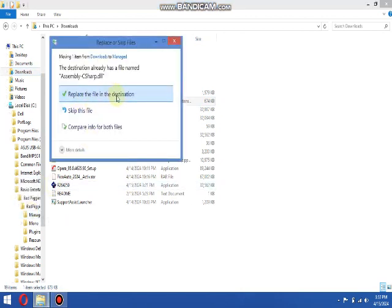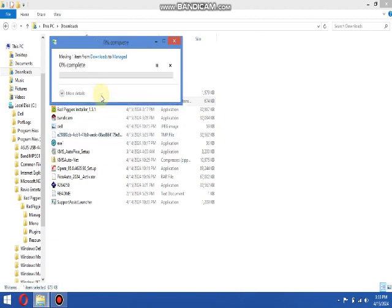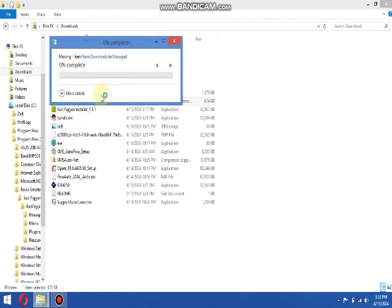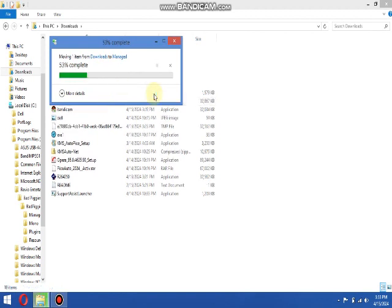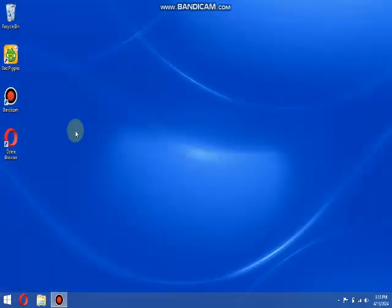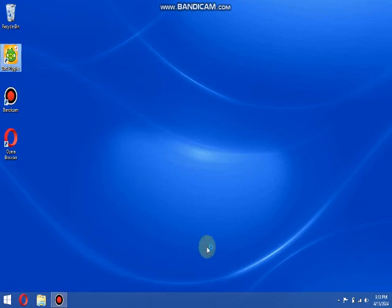If you do not have administrator privileges, you cannot copy the file over. Done. After that you restart Bad Piggies.